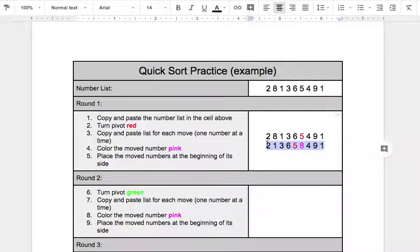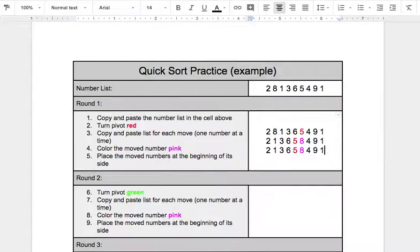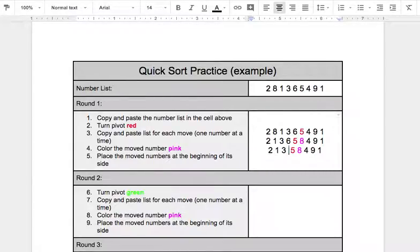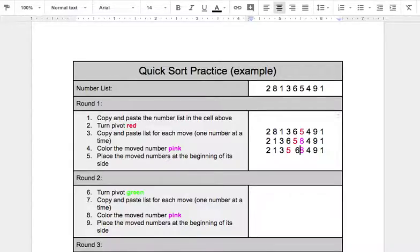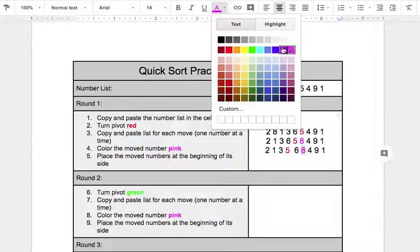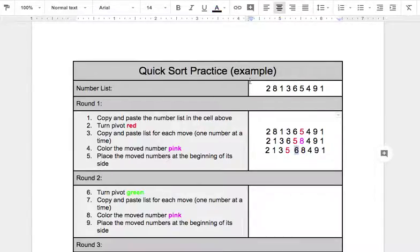Next copy. So 2, 1, 3 — those are fine. Then 6: that needs to move over because it's bigger than our pivot. So now 6 goes at the beginning. Now I'm going to un-pink the 8 because our moved number for this step was 6.